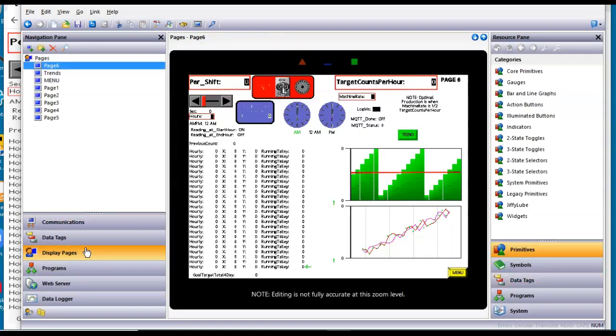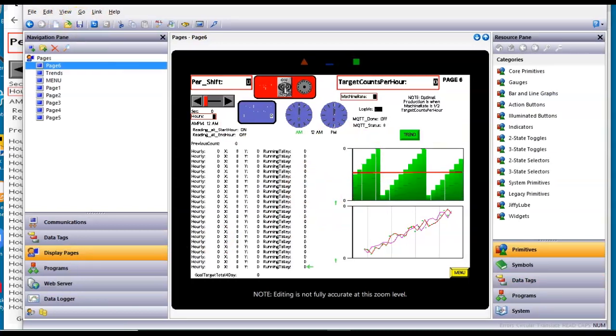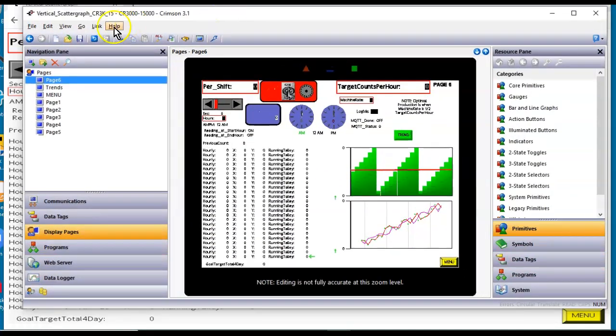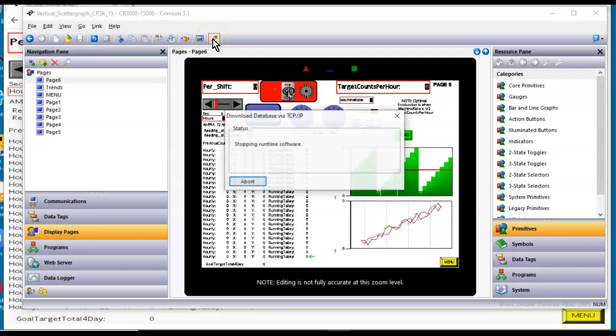Over here on display pages, here's the application. Let's go ahead and save this. Let me make this so you can see the file name here. I'm going to go ahead and save this program. And I'm going to go ahead and download this or update this to my unit.